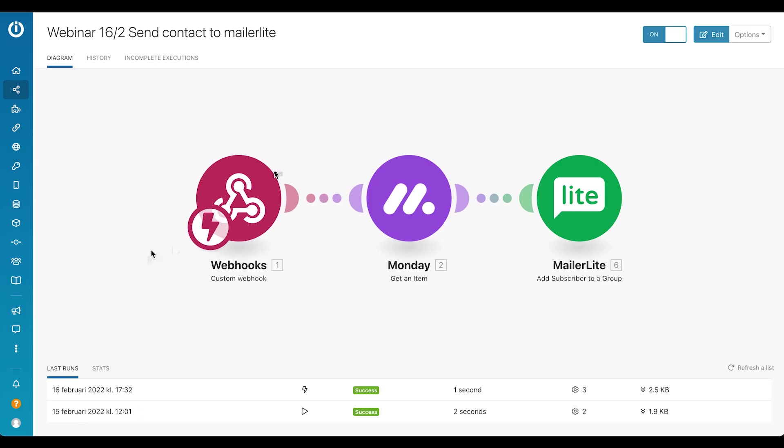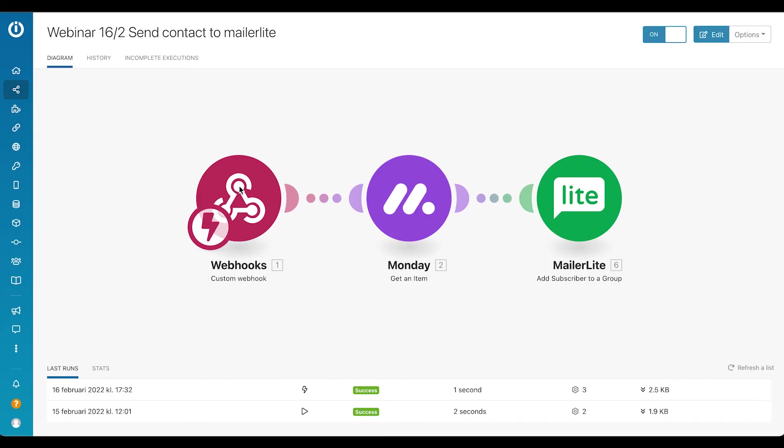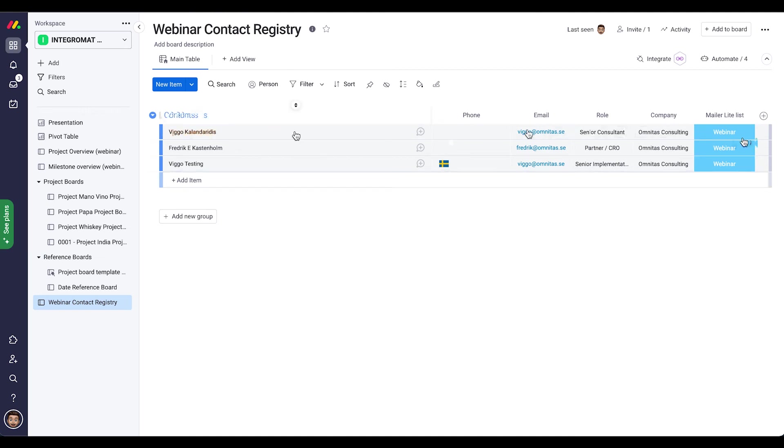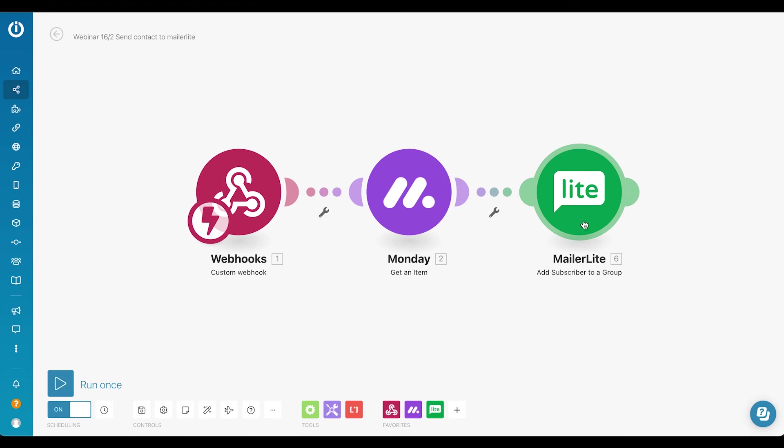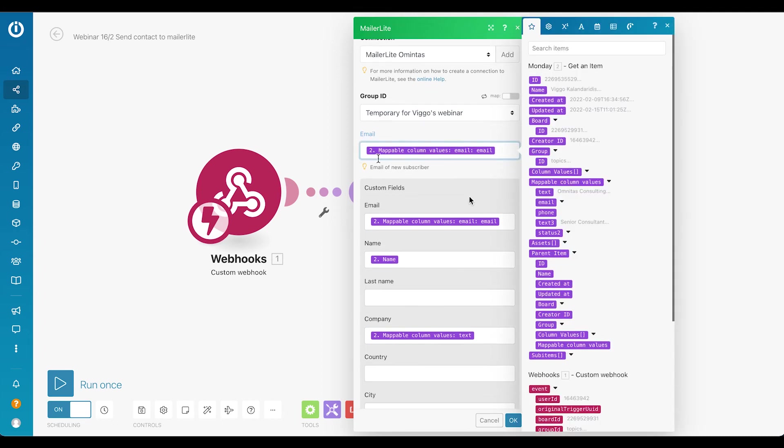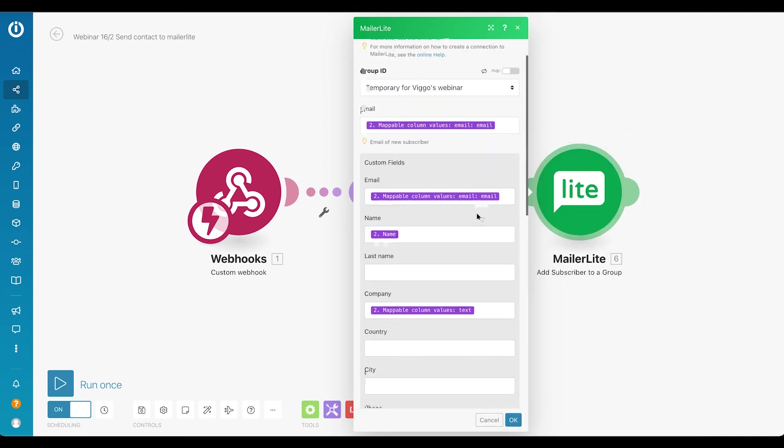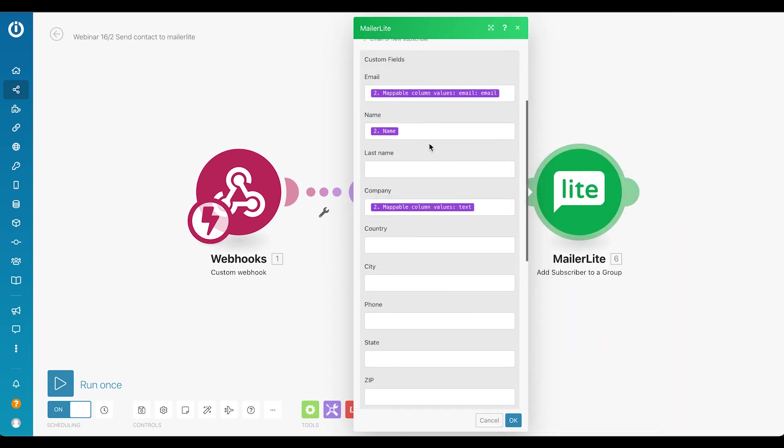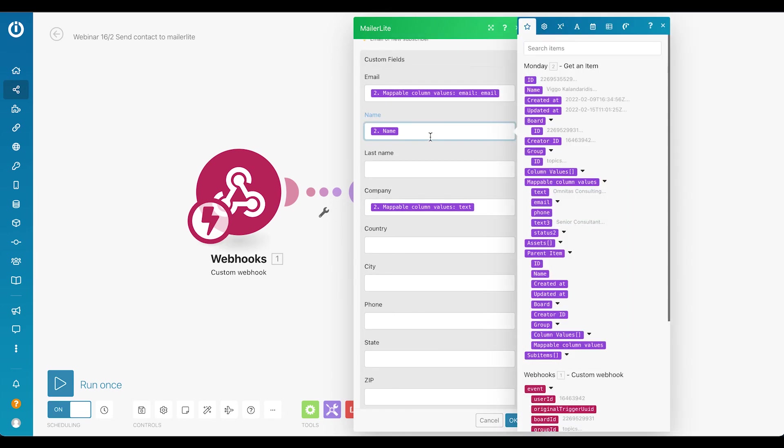So MailerLite is used more as a marketing tool to send out automated emails and in order to manage marketing campaigns and so on. So let's have a look at that make scenario. We have one webhook going in from the status change that was made by the previous make scenario, and that one gets the whole contact registry item. So in this case it will be for example the top row here, and then it simply adds that subscriber to a specific group.